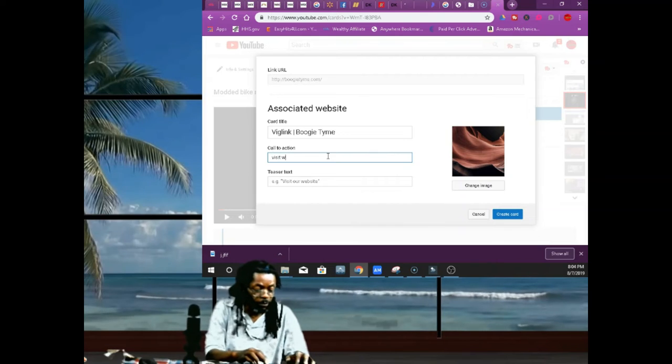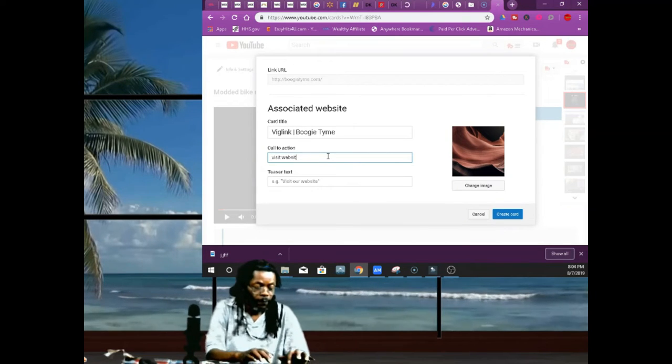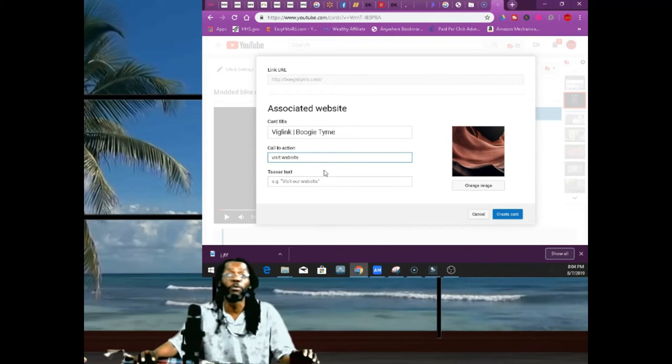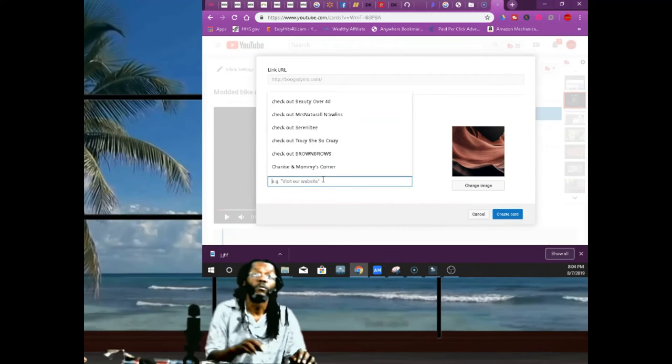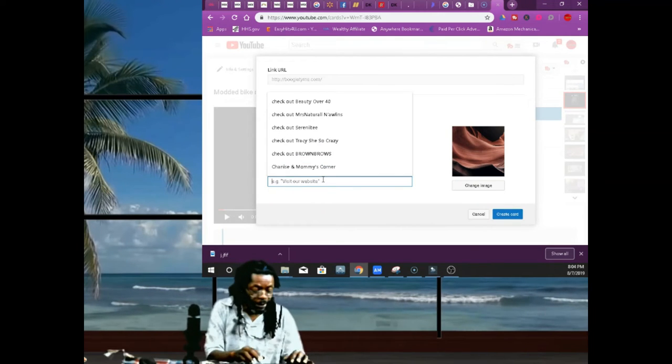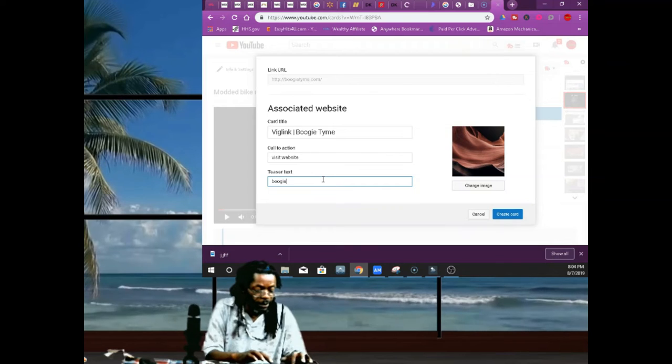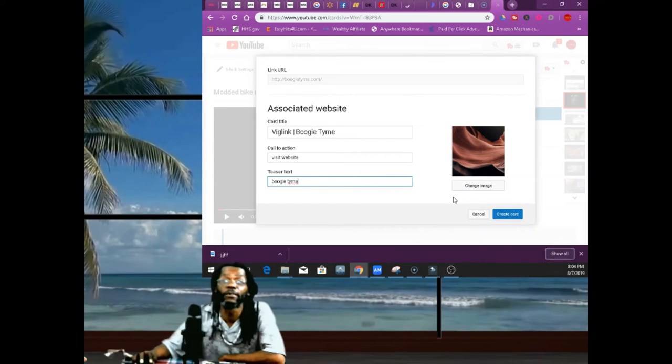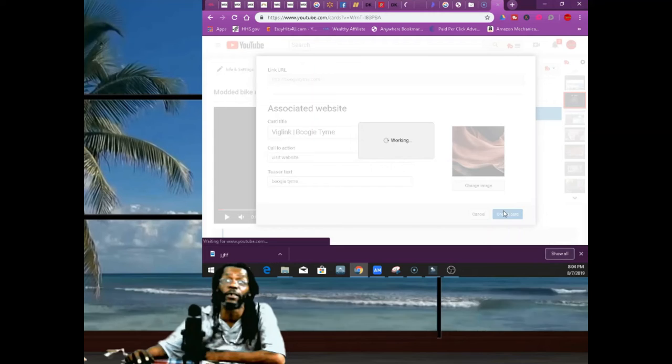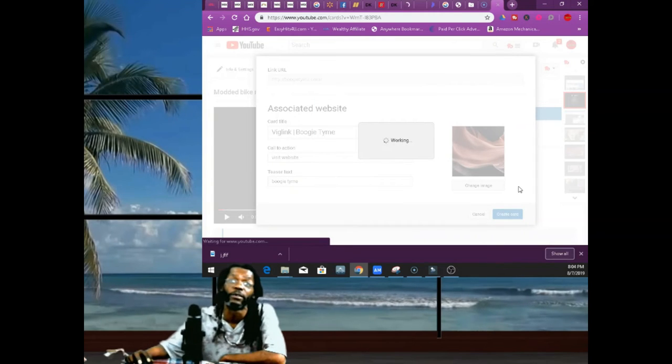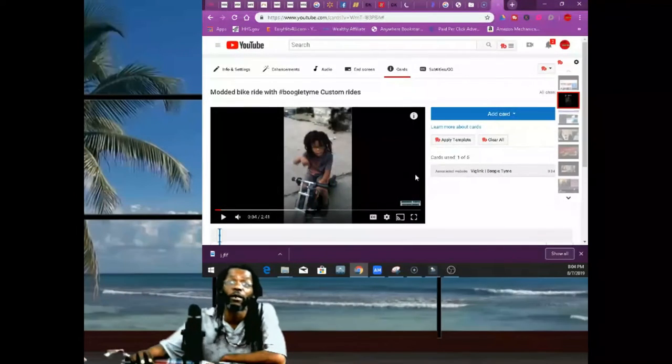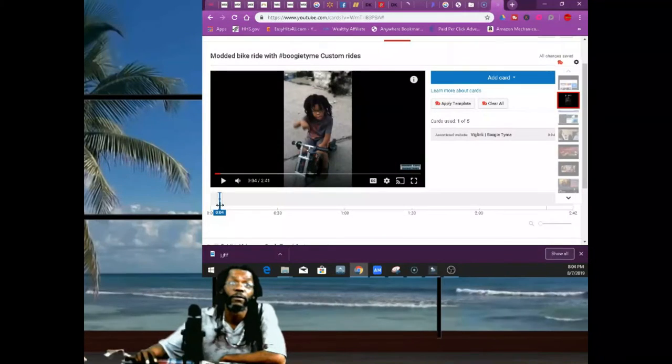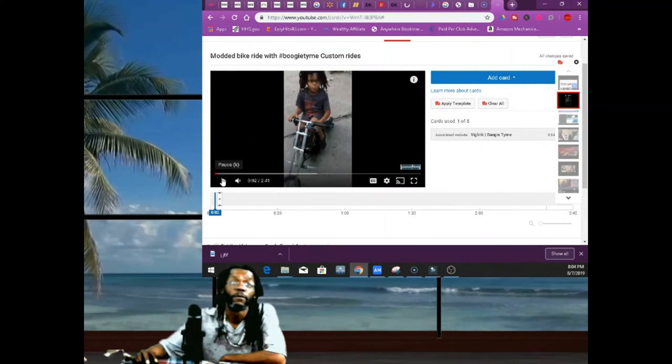Then you're gonna go down, you're gonna put your teaser on there—bam, Boogie Tyme, B-O-O-G-I-E-T-Y-M-E. Put your teaser on there, then you're gonna create your card right there. You can change that image to whatever you want. Yeah, let's create the card. Now here's the card right here. See that? Let me show you.